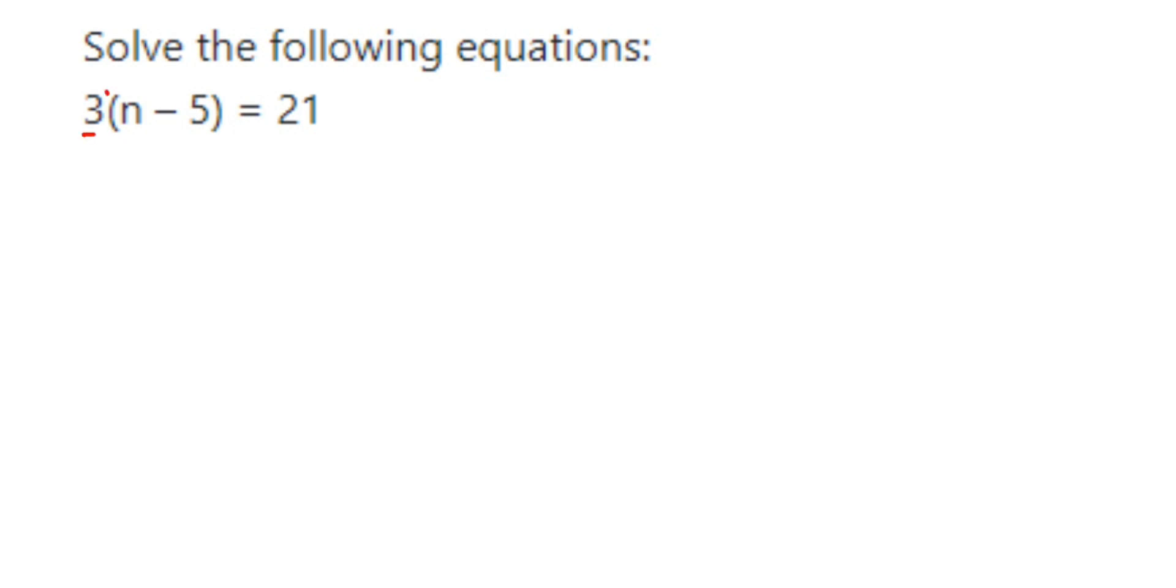n minus 5, right? So 3 is in multiplication here, so you transpose 3 to the other side, it comes in division. So let me write down the question first. So it's 3 into n minus 5 is equal to